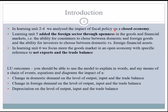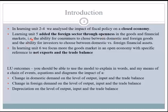In learning unit five, which was the focus of a previous session, we added the foreign sector by opening up the goods and financial markets, meaning consumers can now choose between domestic and foreign goods, and investors can also choose between domestic and foreign financial assets. In this learning unit, we build from that, focusing on the goods market in the open economy with specific reference to net exports — that's the NX curve — and the trade balance.